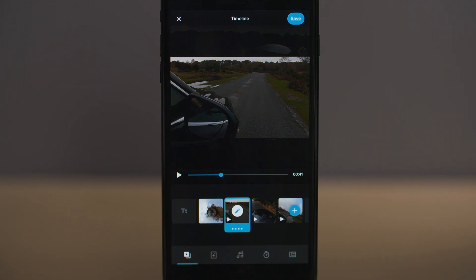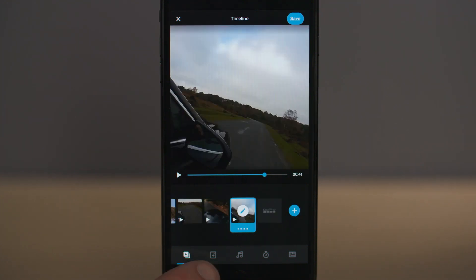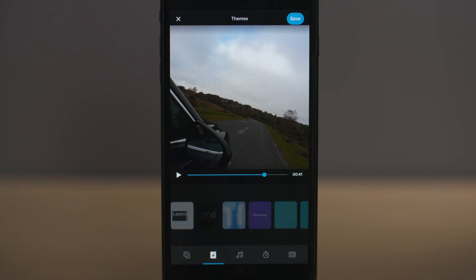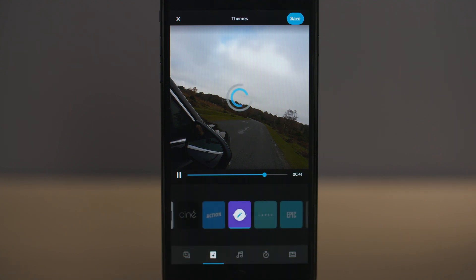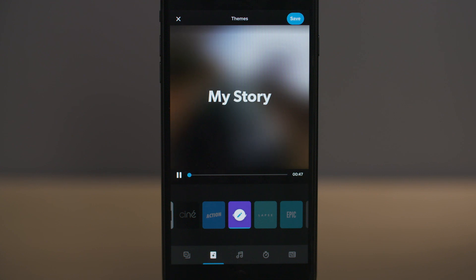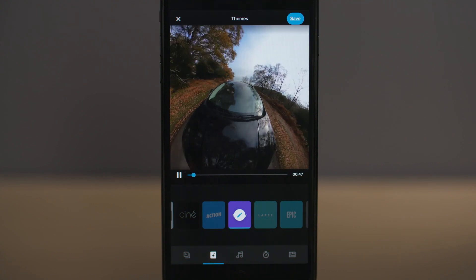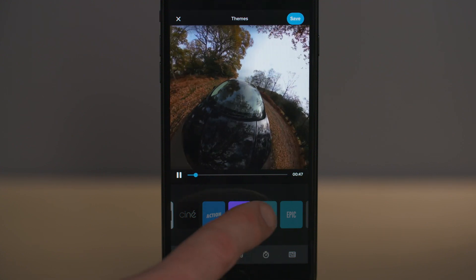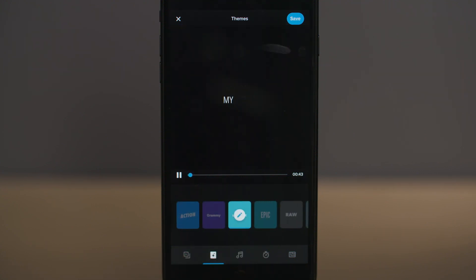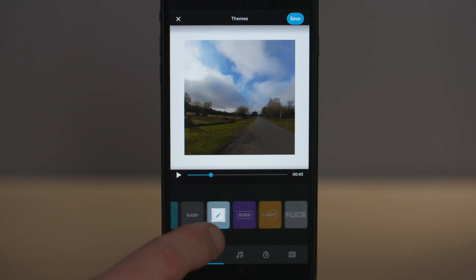Before we do that, let's look at the main menu and all the auto story options. On the main opening page we have our timeline which shows our edited sequence. The next icon along is themes, where you can select different themes for the auto story editor — it will change the pace, the music, the transitions and the graphics all automatically, and there are several to choose from.